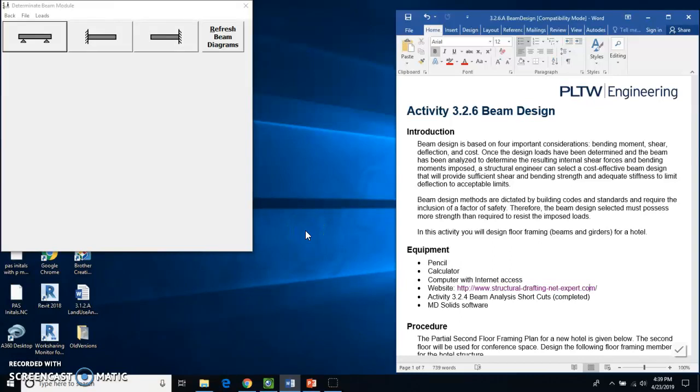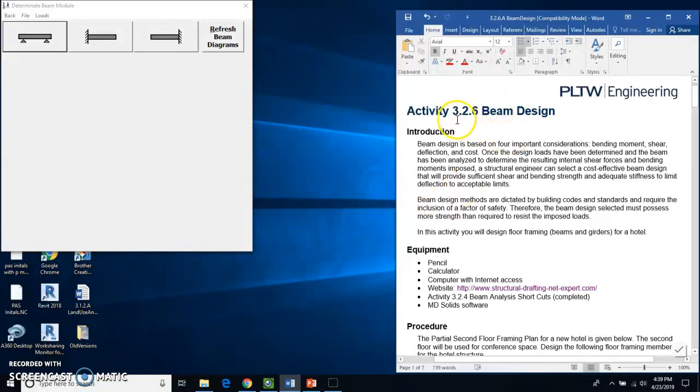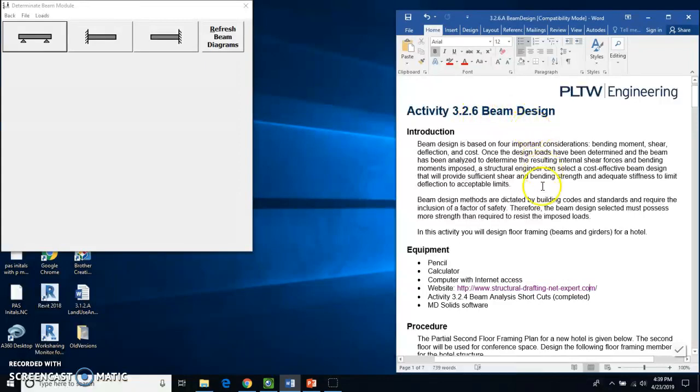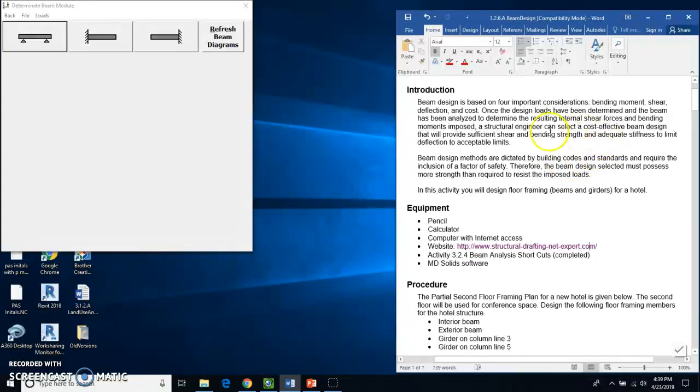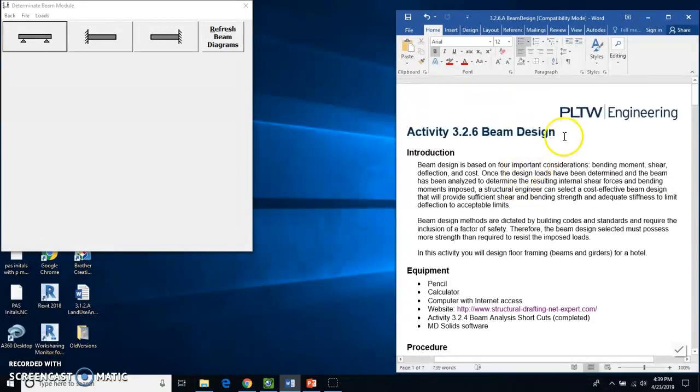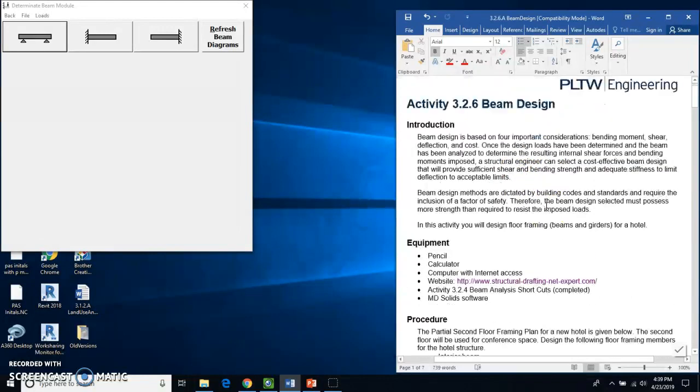Okay, this is Mr. Seward, your favorite PLTW teacher, and this is another lesson in CEA. This is going to be activity 3.2.6, which is about beam design. You can read all this stuff on your own. You'll find this document in our shared folder under my name.